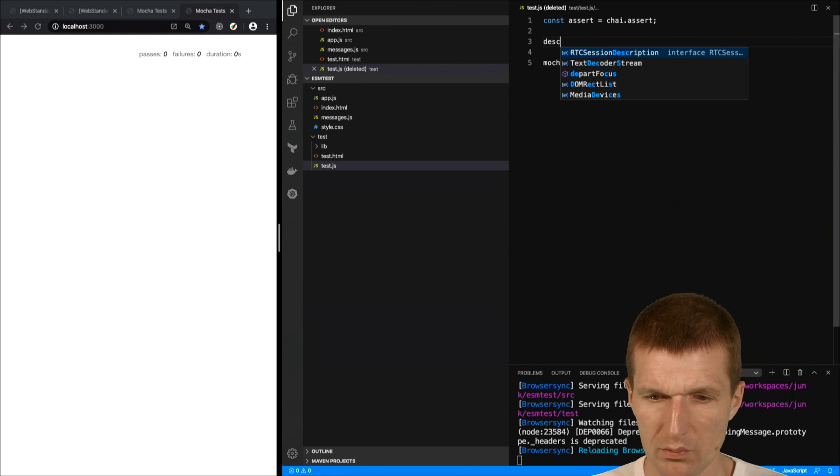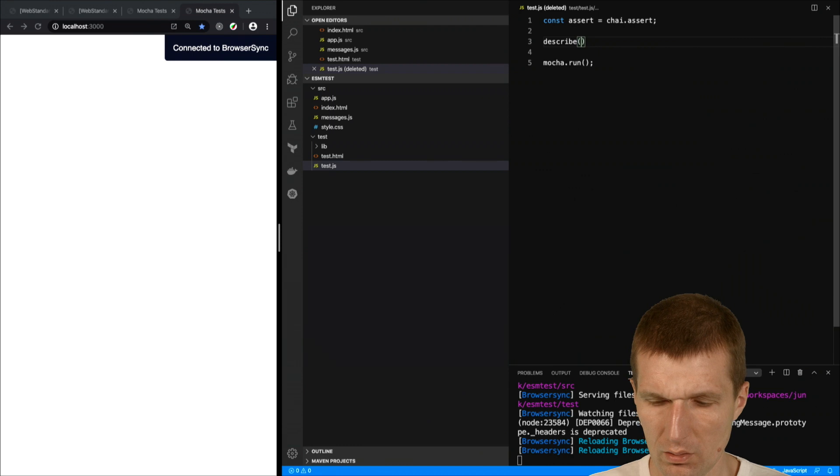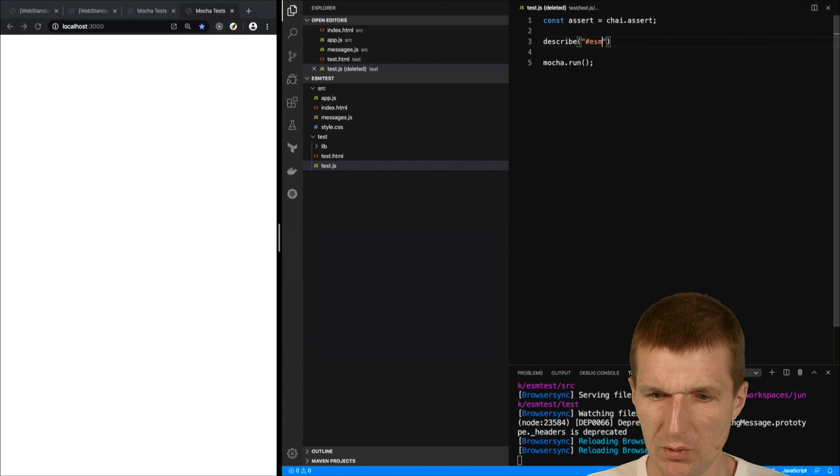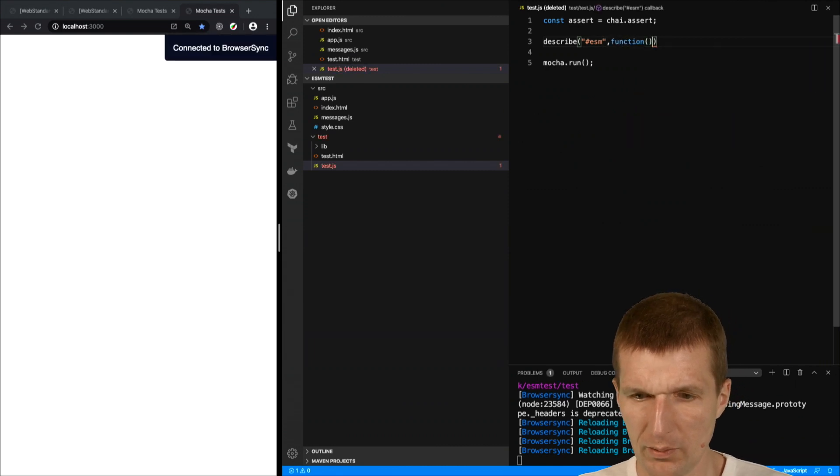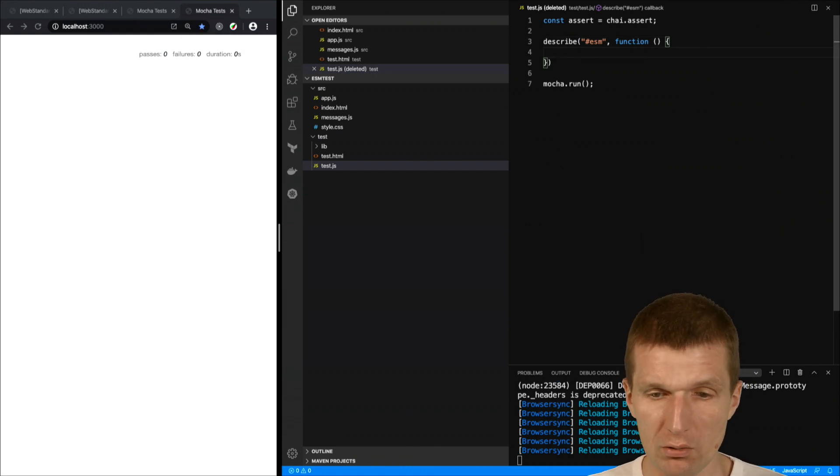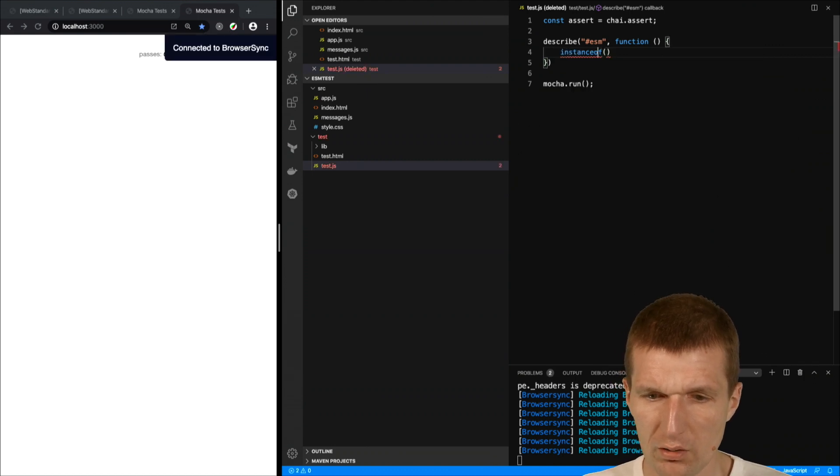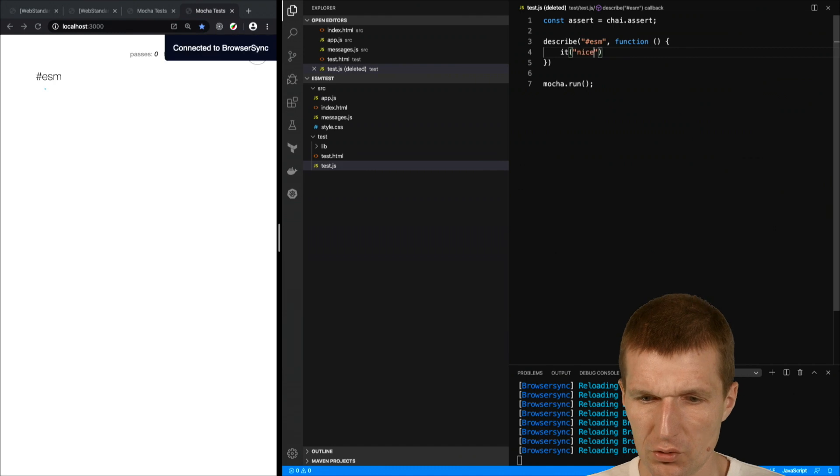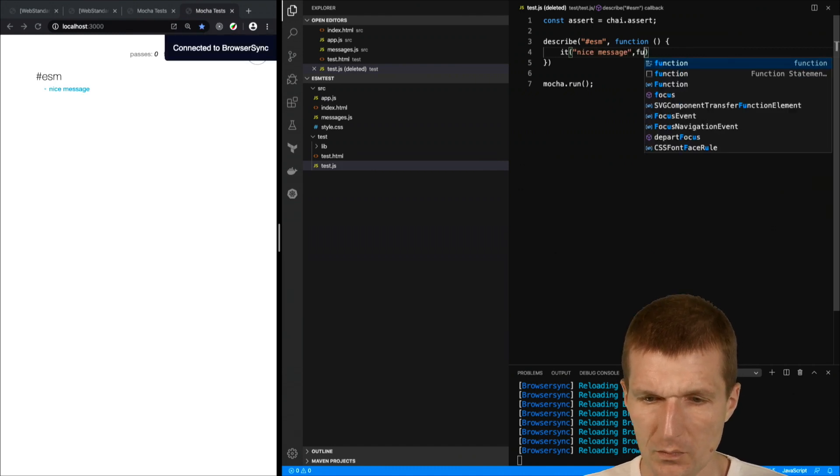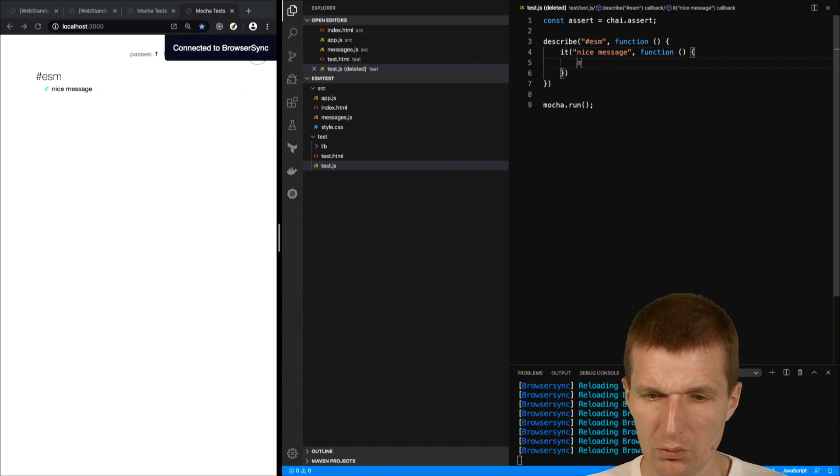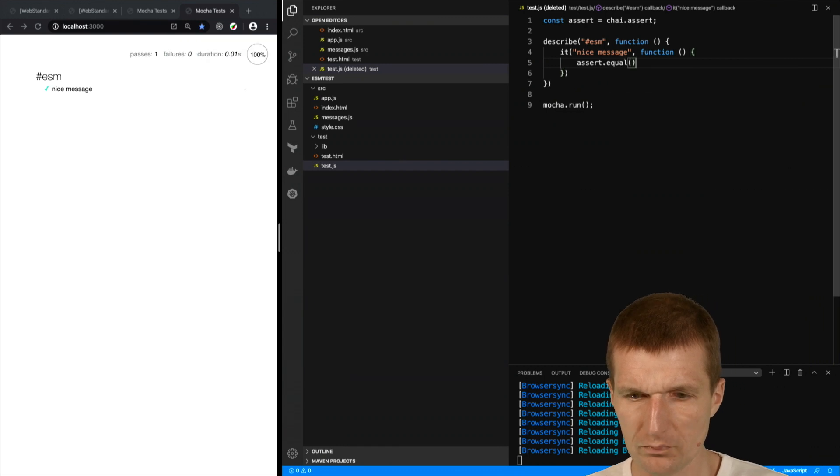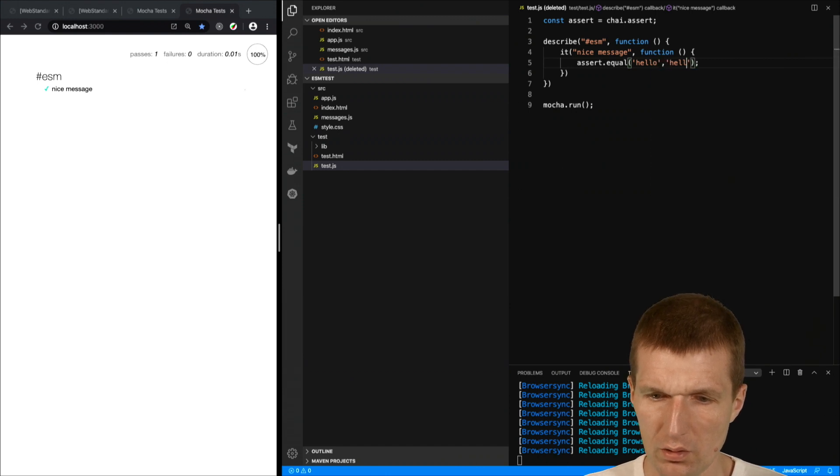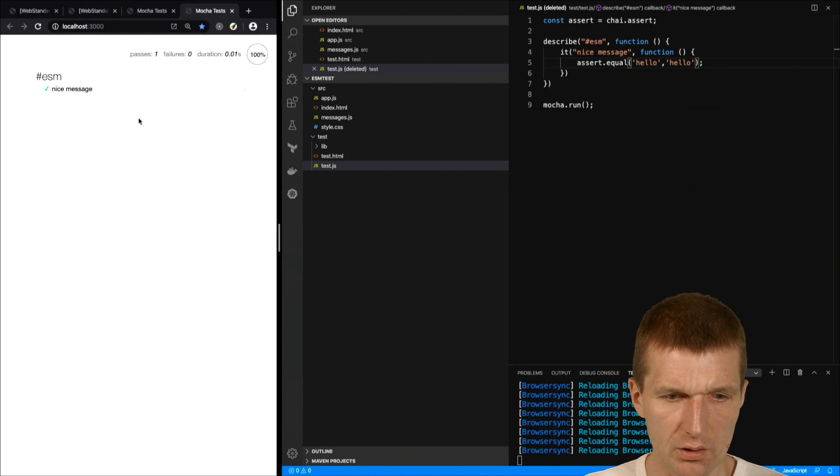Describe awesome test. Mocha doesn't like lambda functions or arrow functions, so I will just use the old style. This is describe awesome and here I would like to create a test. And the name is nice message. And this is just another function. And here I could use the assert, let's see where that works equal, and hello to hello. Okay, seems to work.